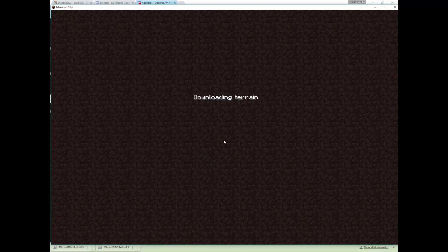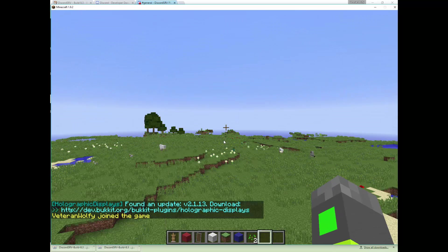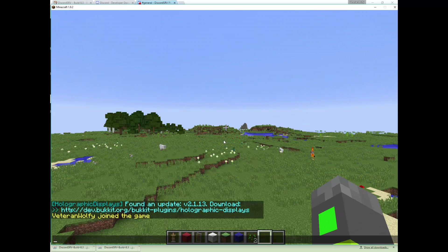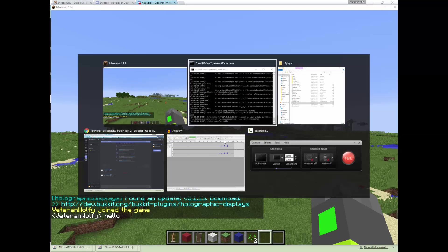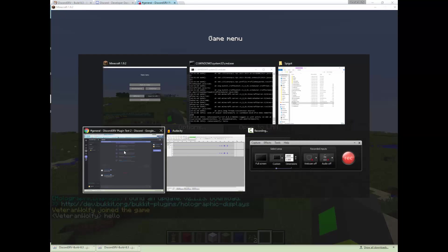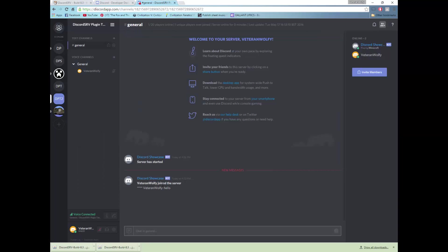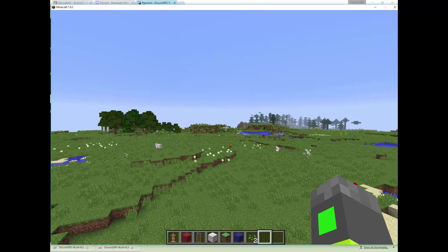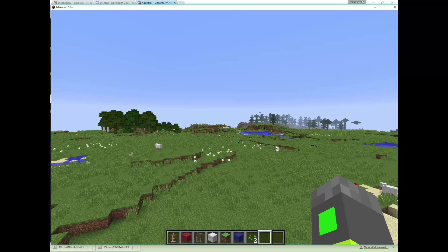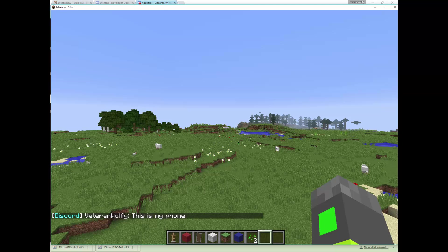We should now have our Discord showcase bot saying hello and then when I can even type this in on my phone just to show you how it will be used, I can then type in this is my phone, and then that will appear as if I was on my computer even though I've just done it on my phone.